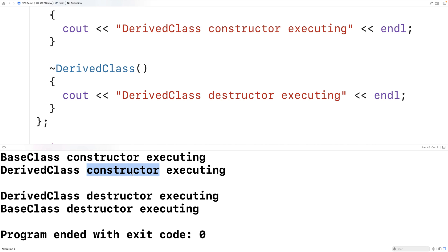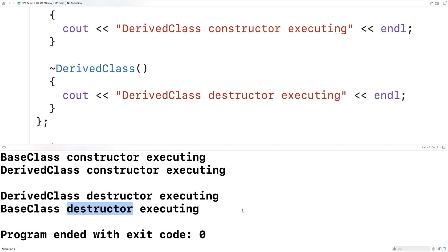In the case of constructors, the base class constructor runs first and then the derived class constructor runs. But in the case of destructors, it's in the opposite order — the derived class destructor runs first and then the base class destructor runs after. That's how we can expect destructors to work with inheritance and derived classes in C++.